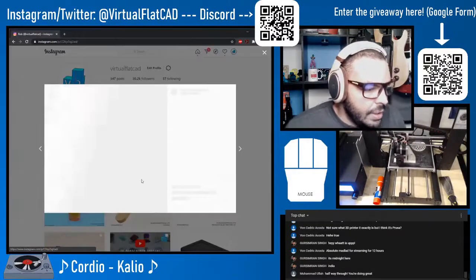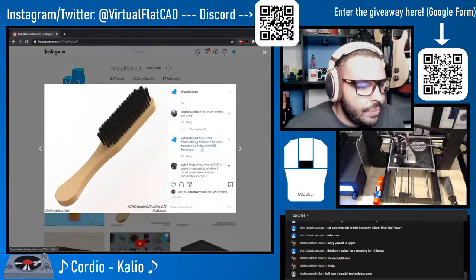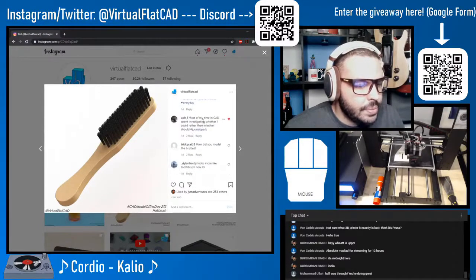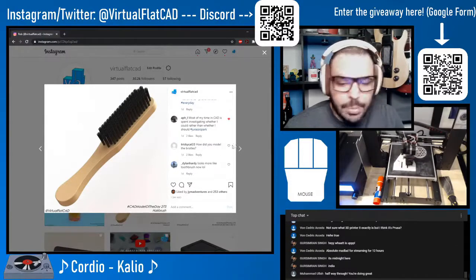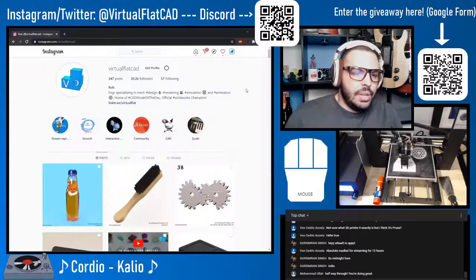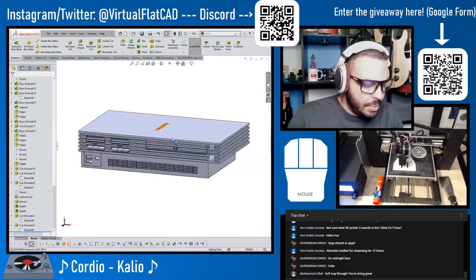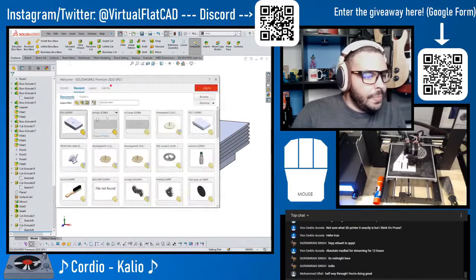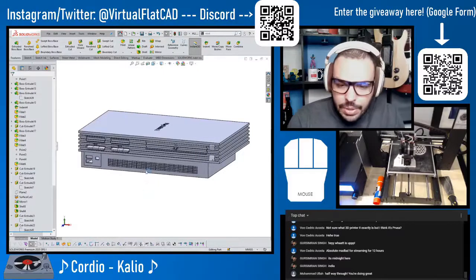While I'm here reading some of the comments — someone asked how many bristles, and another asked how I modeled the bristles. I guess I could just take a quick look at that, give you guys something else to look at.